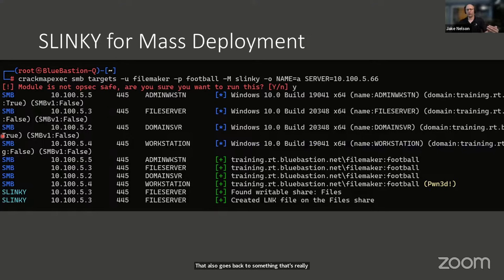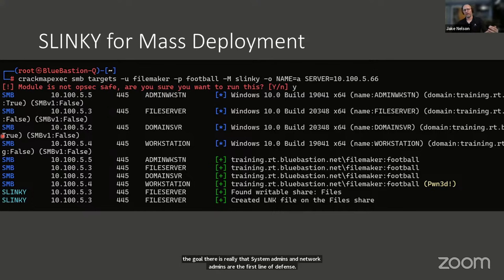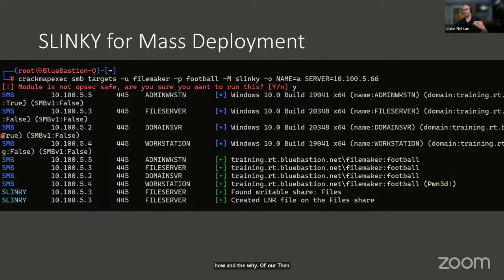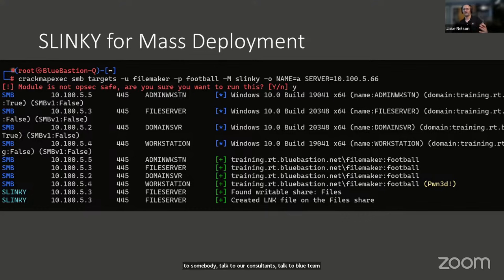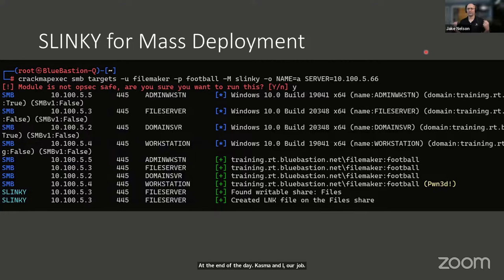Part of the goal of the class we're teaching is that sysadmins and network admins are the first line of defense. If we can help them better understand the how and why of our attack paths, then when they're making a configuration change or a choice, it gives them one more opportunity to think: was this a good idea? Is there a potential danger here? Should we talk to security before doing this? Qasim's and my job is to make our own lives as hard as humanly possible when trying to break our clients — the harder our life is, the better we did.